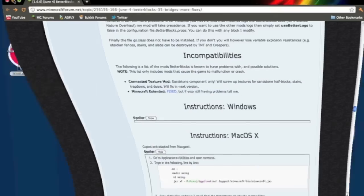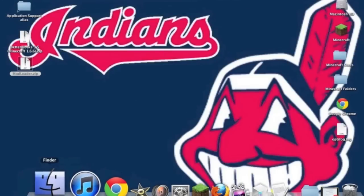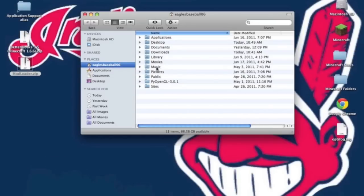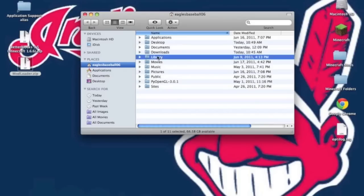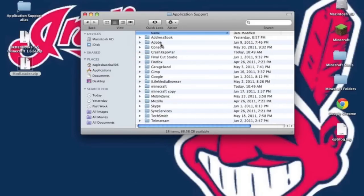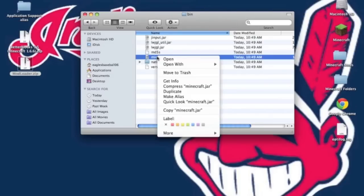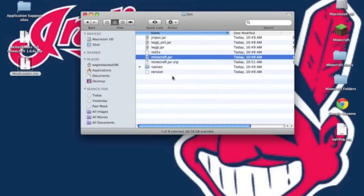We can begin modding once you have those two things downloaded. Now open up your Finder window, go to Library, Application Support, into Minecraft. Go into your bin. Then go to your Minecraft.jar, right click it and hit Compress Minecraft.jar.